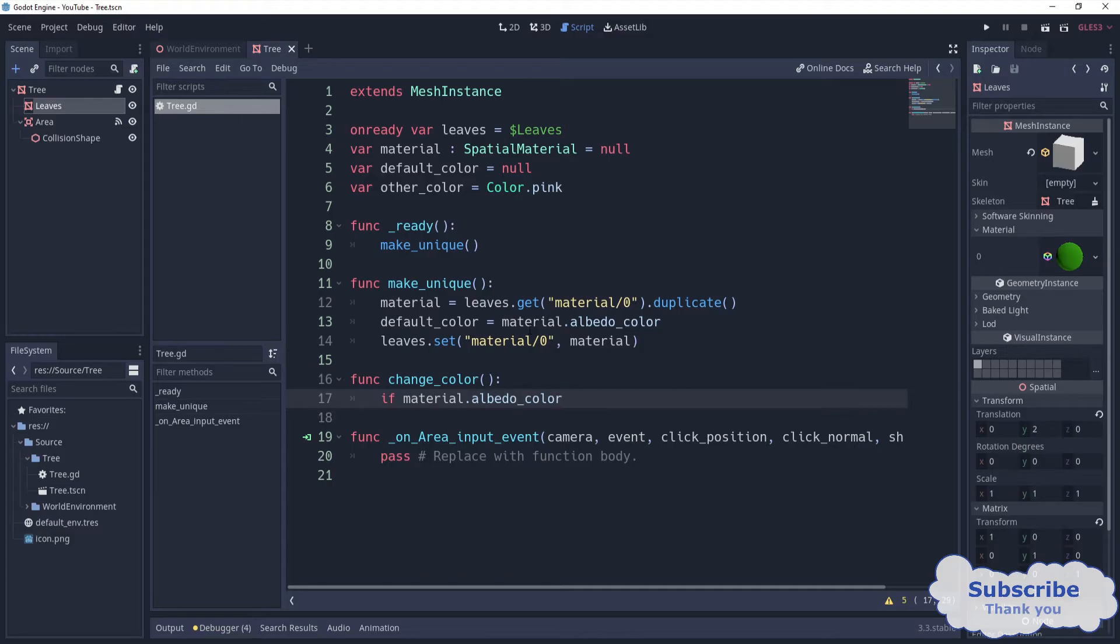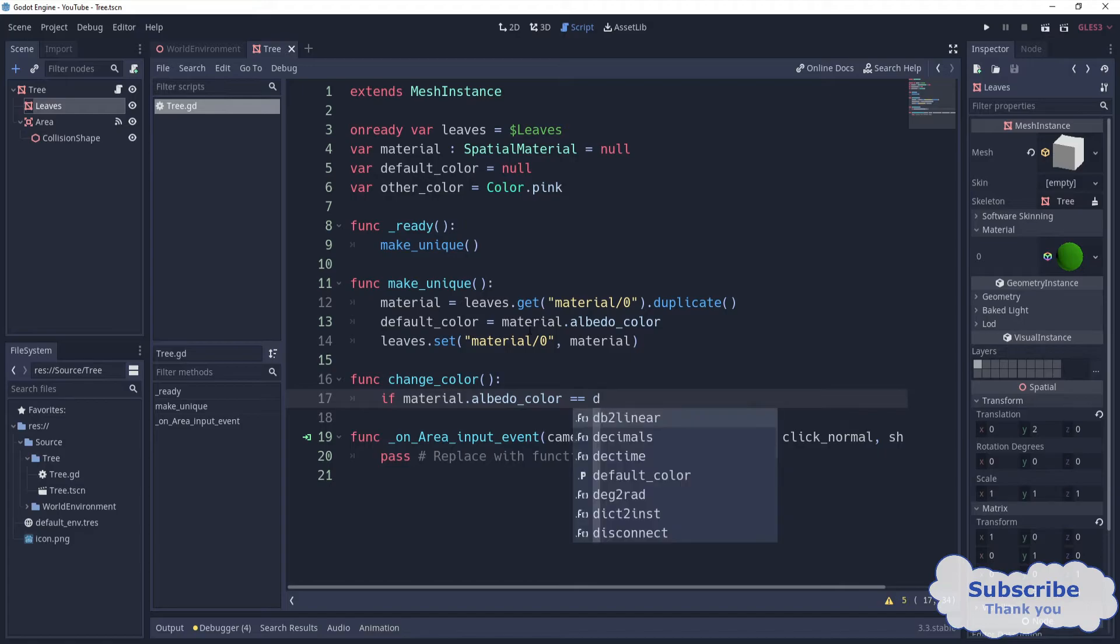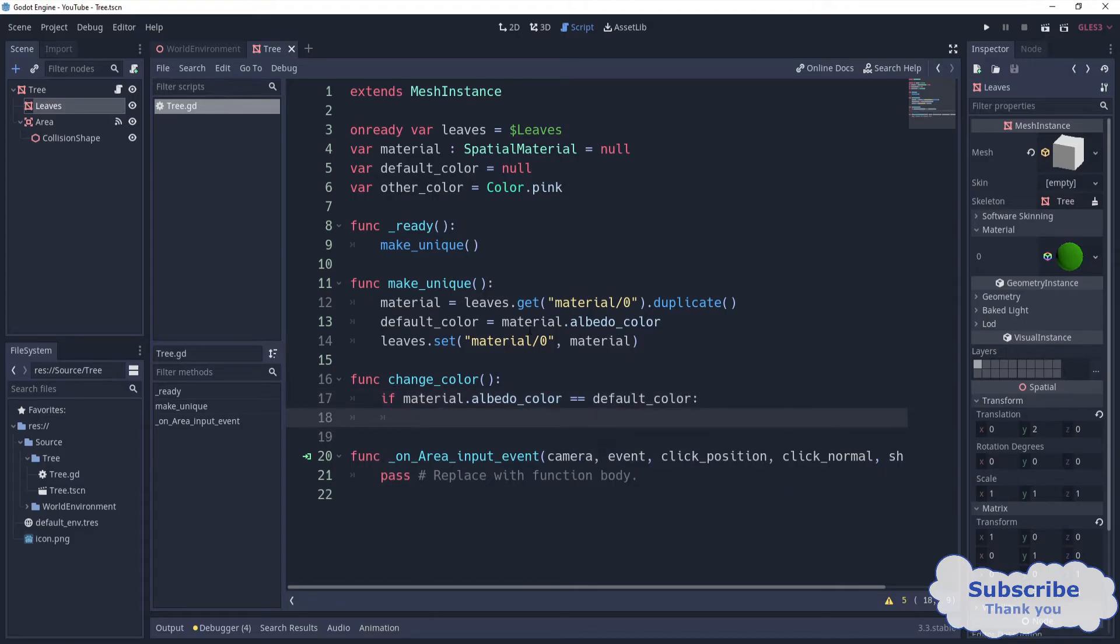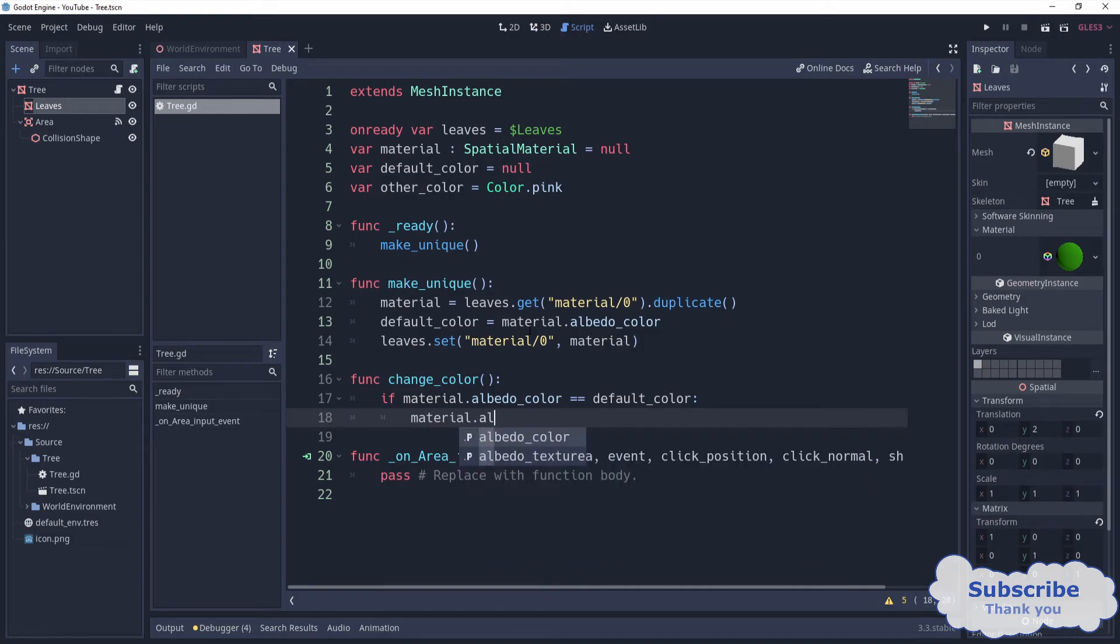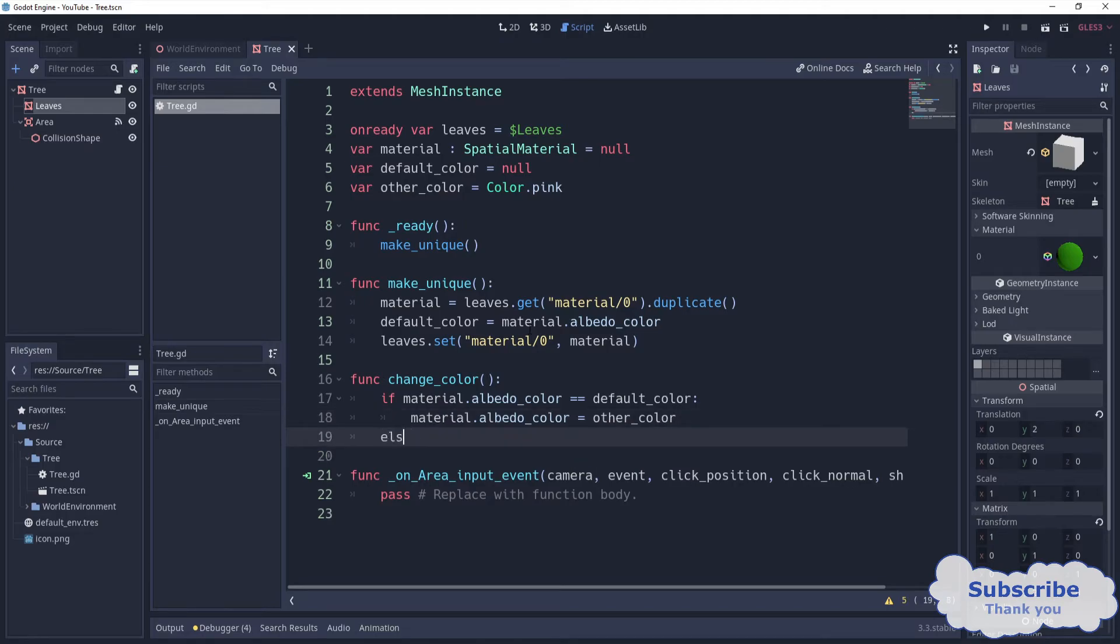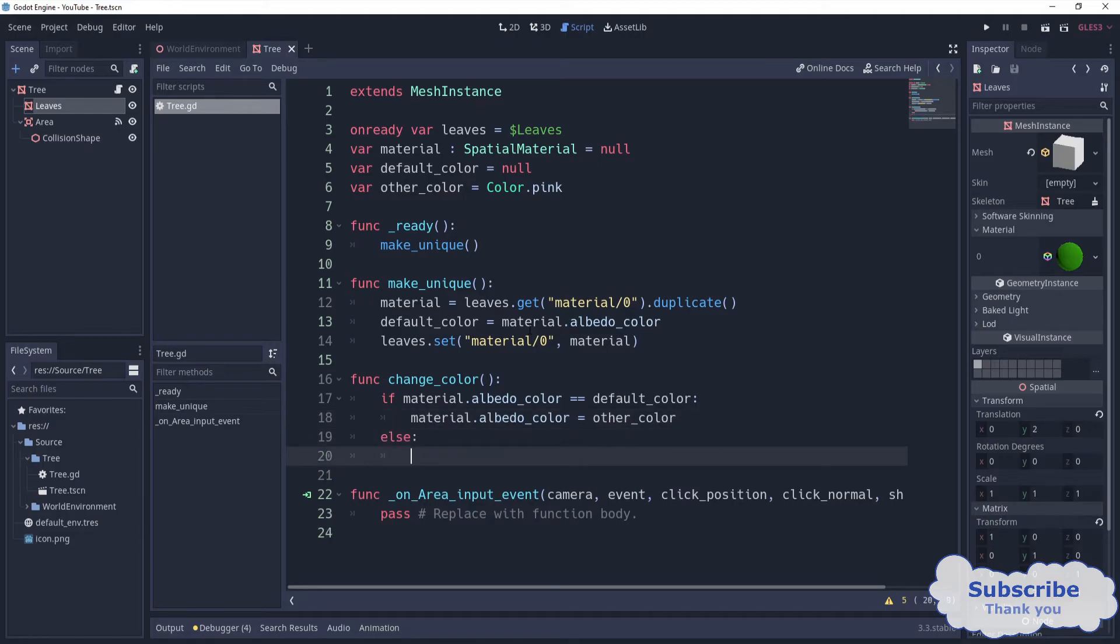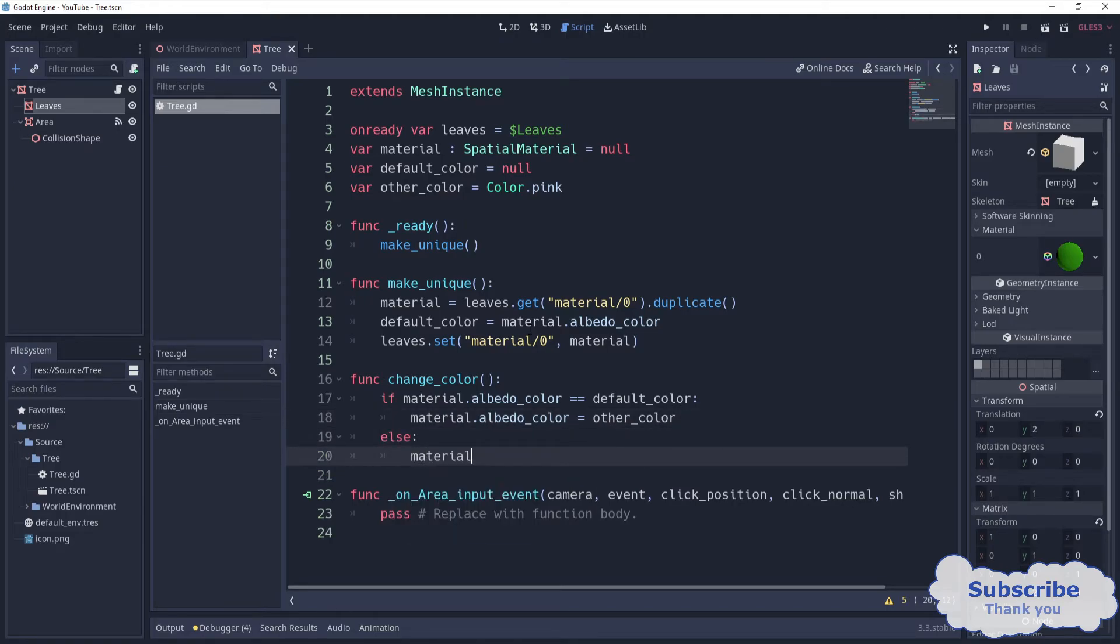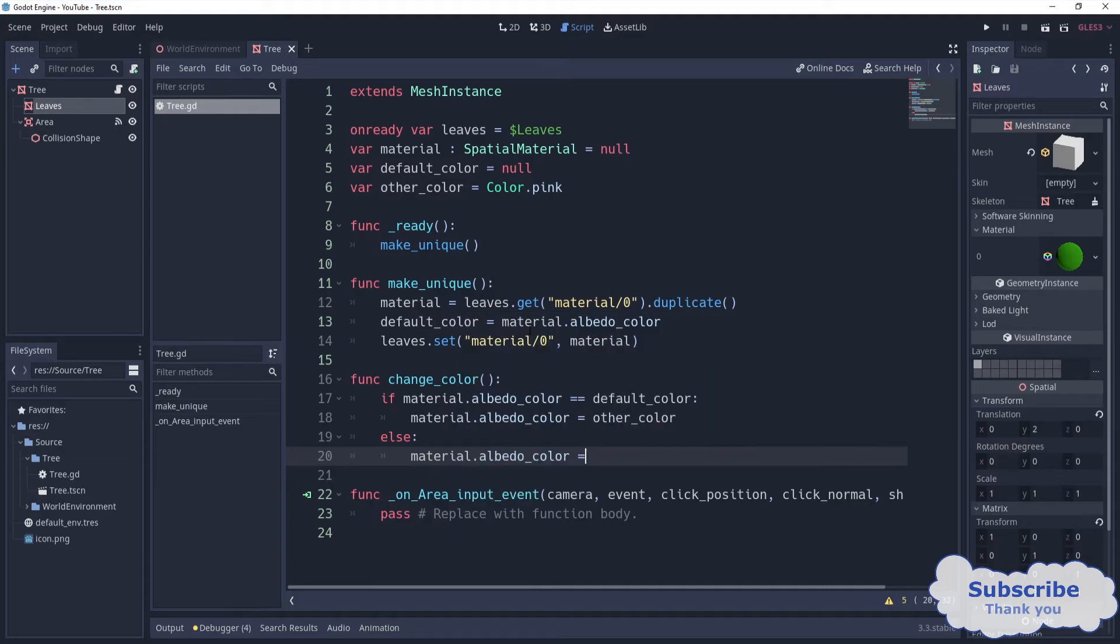If material albedo color is equal to the default color, we want to make the material albedo to be the other color. Otherwise, we want to make material color to be the default color.